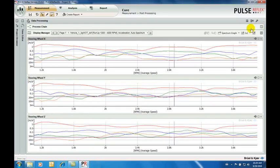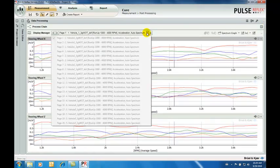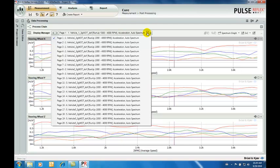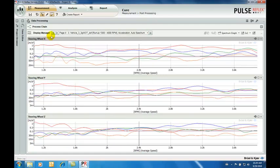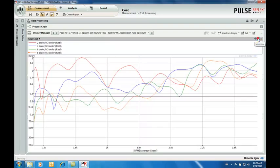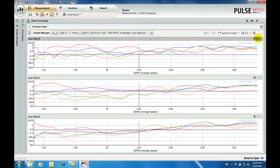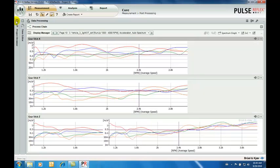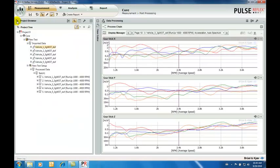The display manager can contain many pages of displays, which you can browse through to check your results before reporting. Over in the project browser, we can see that our results have been permanently stored.